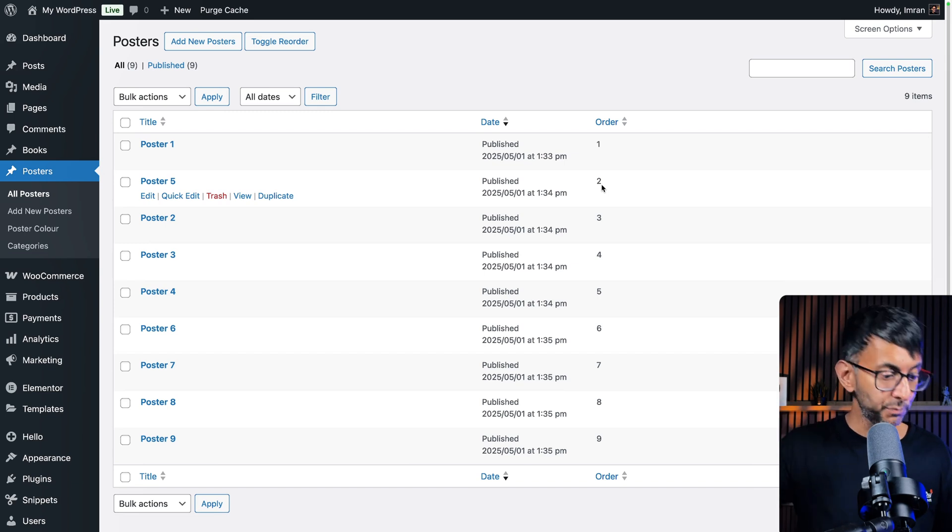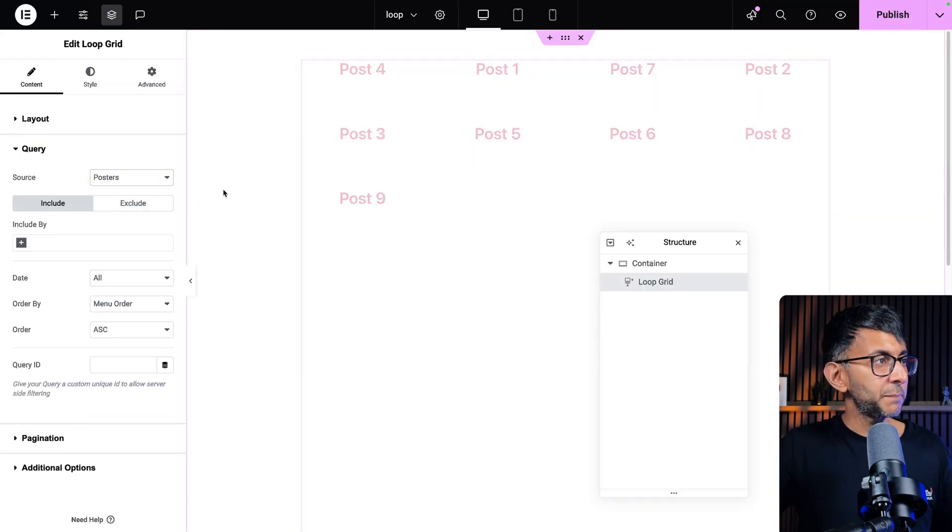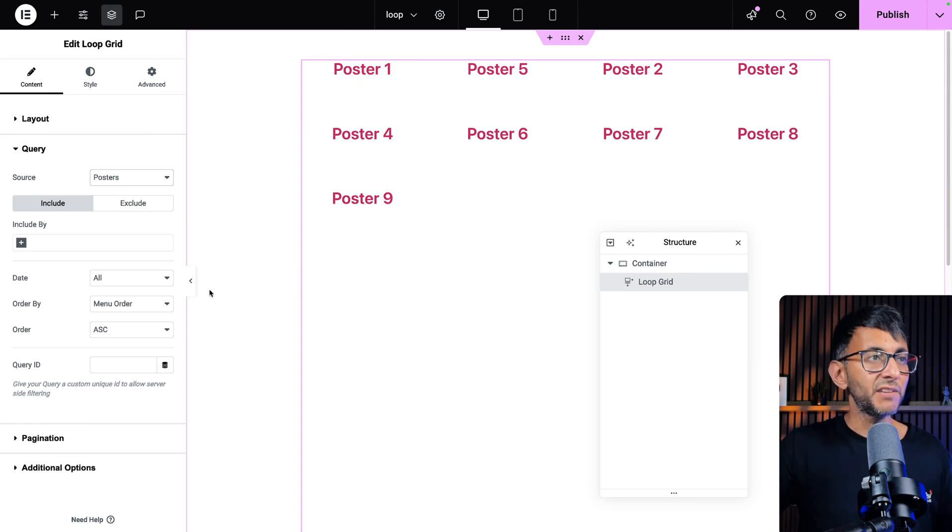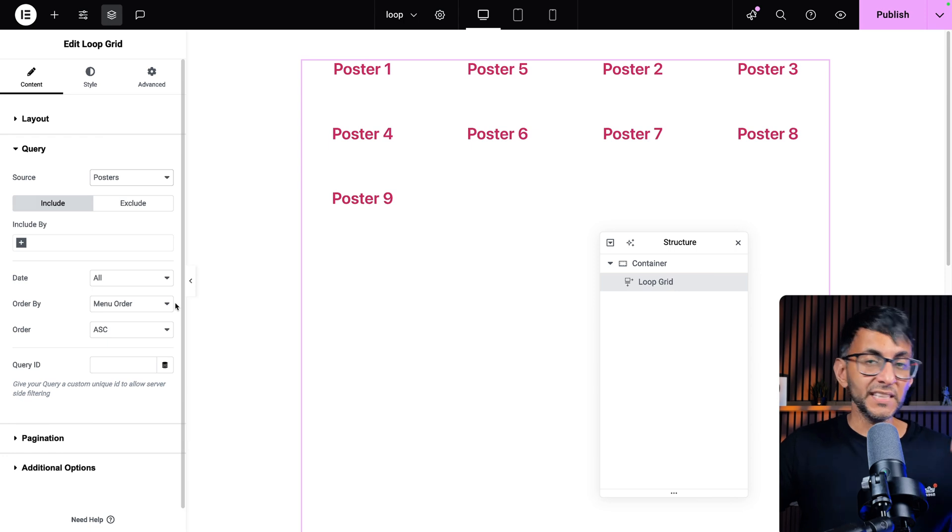Let's go to the loop grid. I'm going to change my source to be posters and you should see poster one, poster five and poster two because it's in the menu order. Of course, if you did descending, it would flip the other way.